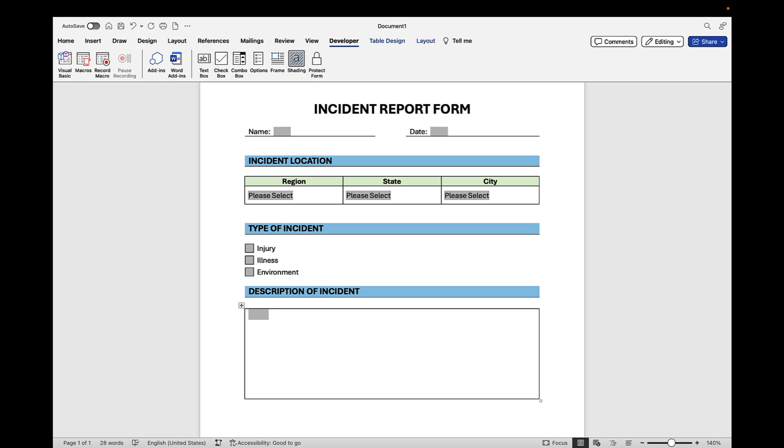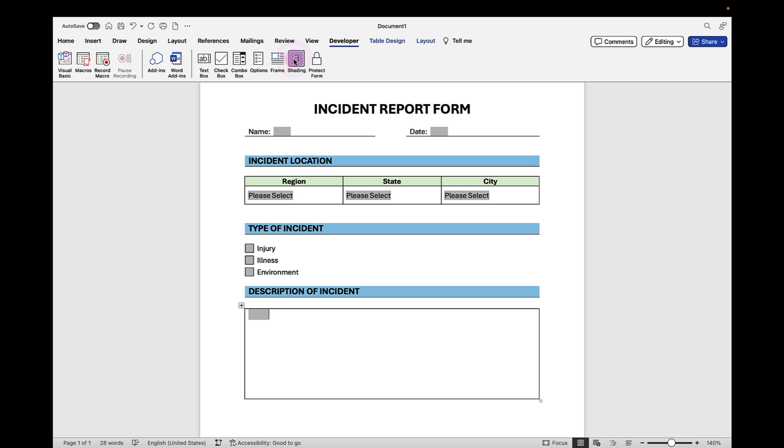Now one quick icon I wanted to point out to you that's up here on the Developer tab is this Shading button. If you click it, notice that all of the form fields, the gray shading disappears. So if you're going to print your form, you may want to come up and click on the Shading button to turn it off. And then if you want to, you can leave it on so that users will know where those form fields are.